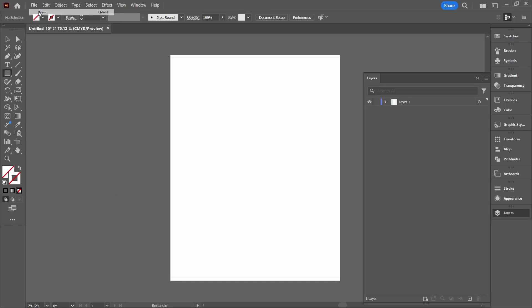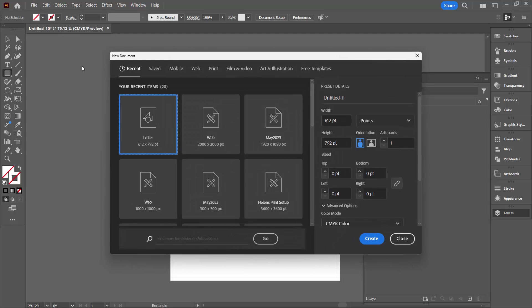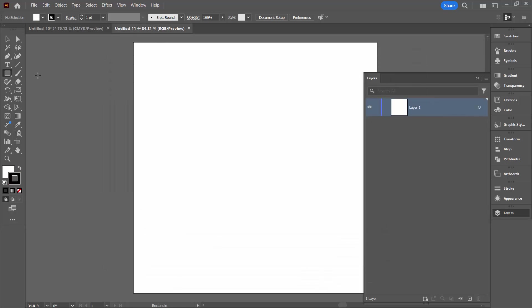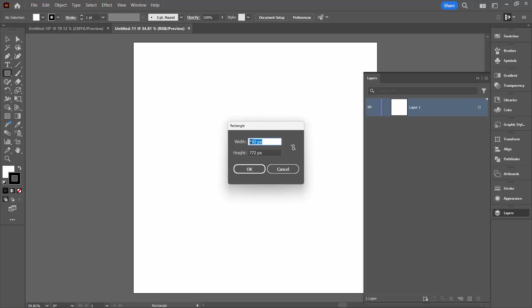Let's just see how we do that. File New, let's this time choose a document that's just 2,000 by 2,000 pixels in size. I'm going to click on my Rectangle tool, click in the document.